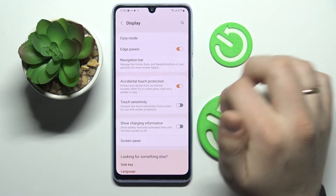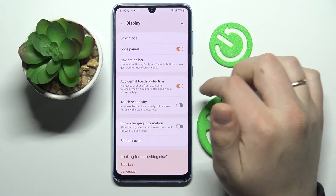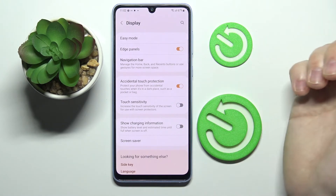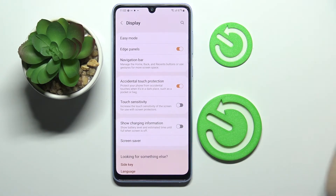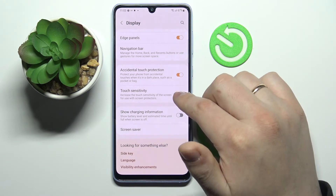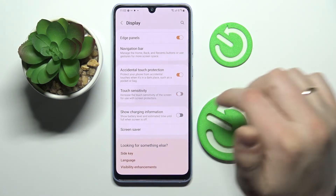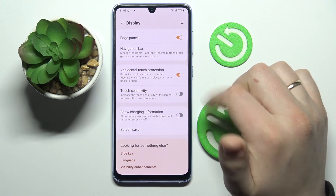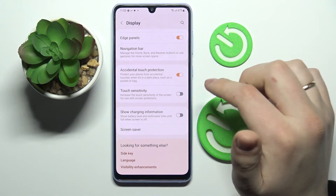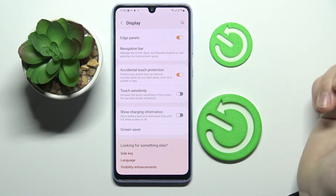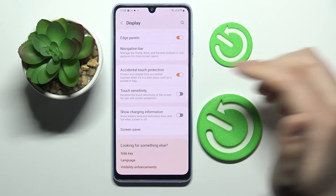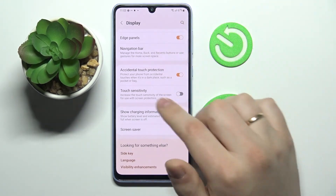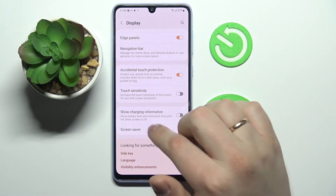You can also enable or disable Accidental Touch Protection, which protects your phone from accidental touches. Next, you can increase the touch sensitivity or leave it at the standard value. If you feel there isn't enough touchscreen sensitivity or you've installed a screen protector on your device, you can go ahead and enable that switch.